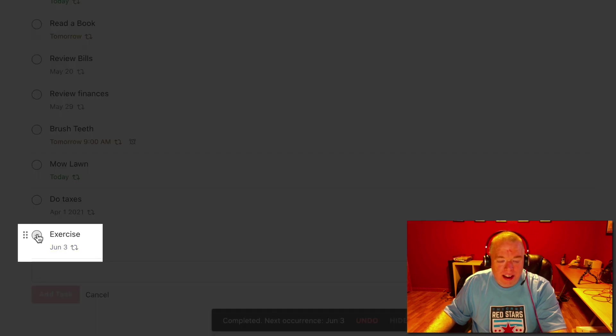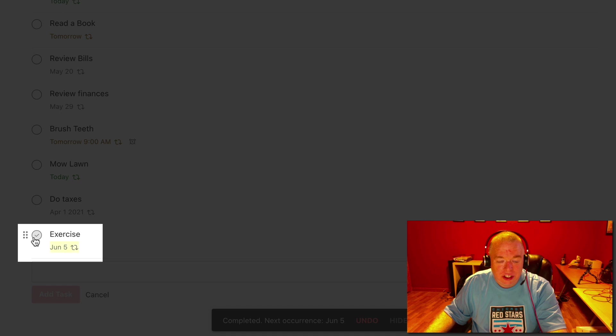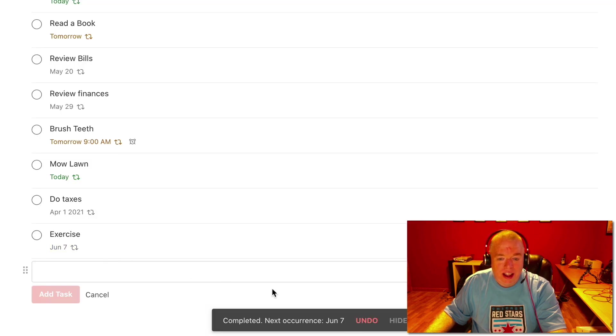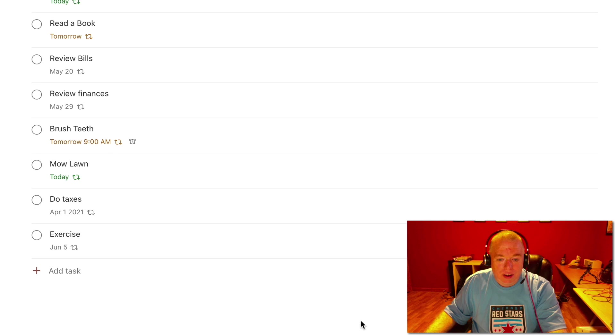So if I had to click it complete, as you see it went from June 1st to June 3rd. If I click it again, watch, June 5th, June 7th. So that's really kind of cool. And I can undo them as you can see there. So that's really cool.